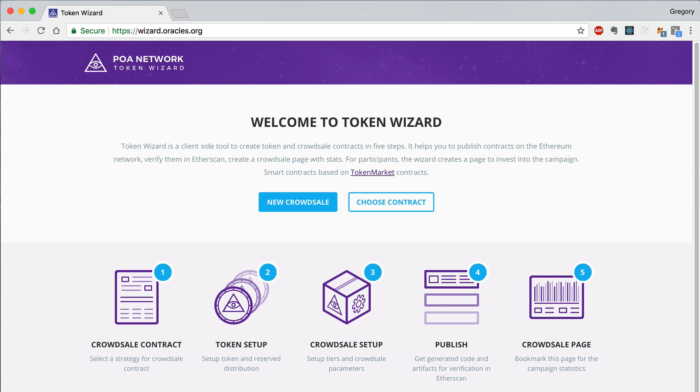Be sure to subscribe to the channel and watch the previous videos in this playlist if you haven't already to learn more about how to use Token Wizard.